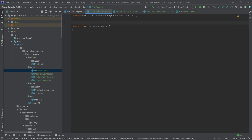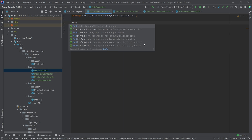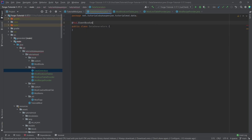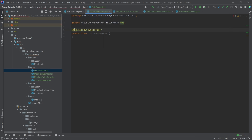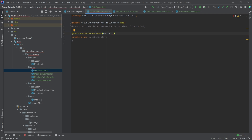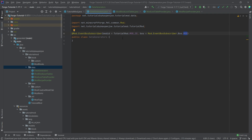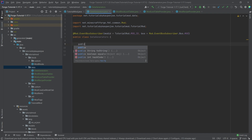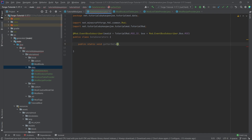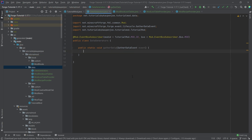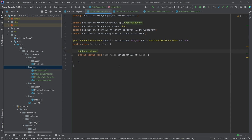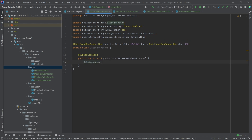Let's start with the DataGenerators class. On top of the class we need @Mod.EventBusSubscriber, import the Mod class, then set modid equals TutorialMod.MOD_ID and bus equals Mod.EventBusSubscriber.Bus.MOD — very important we take this one otherwise it's not going to work. Then we'll have a public static void gatherData method with a GatherDataEvent called event.